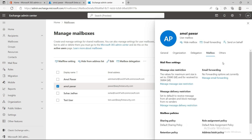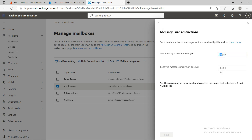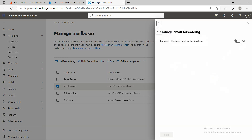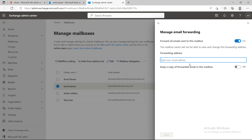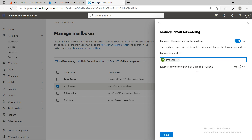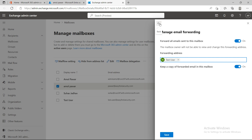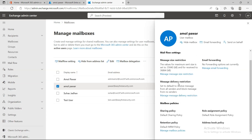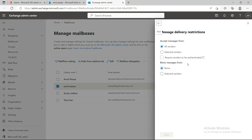Message size restrictions are currently set to 35 MB for both receive and send, and you can increase this up to 150 MB per mailbox. For email forwarding, you can forward any email to anyone by entering their name — for example, the test user — and optionally keep a copy of the forwarded email in the mailbox.